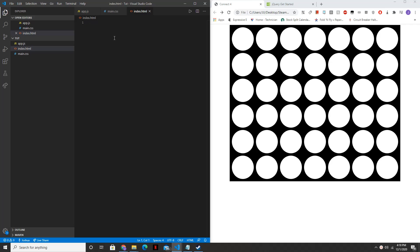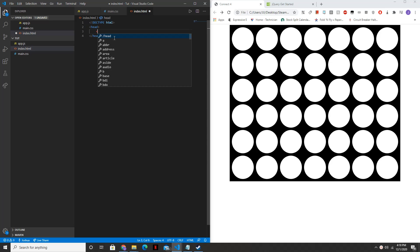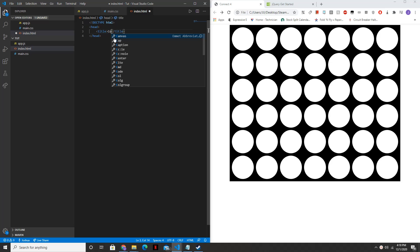So in your HTML file, start with doctype HTML. Then inside of your head, you're going to want to set your title. I'll just make my title Connect 4.